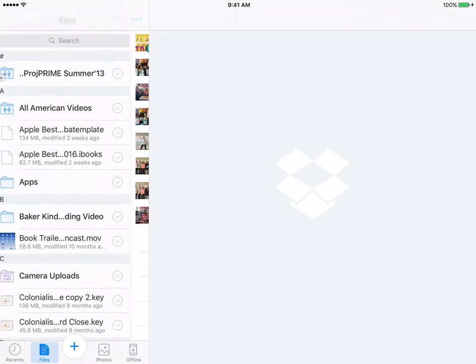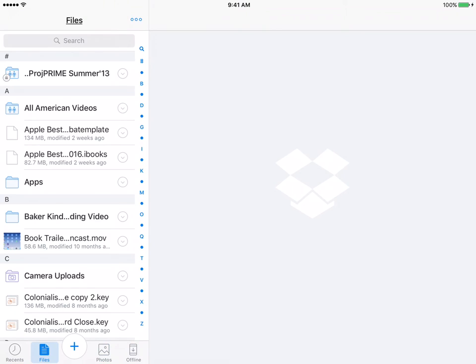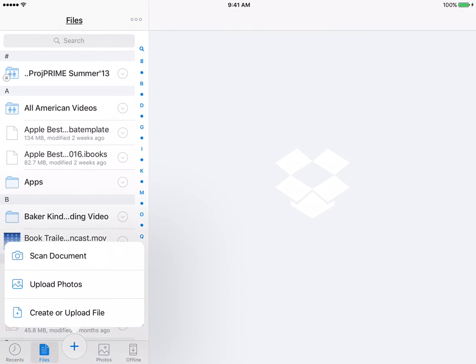I'm going to tap back on the word files at the upper left. You can also tap on the plus. You can scan a document, you can upload files, you can create or upload a file.